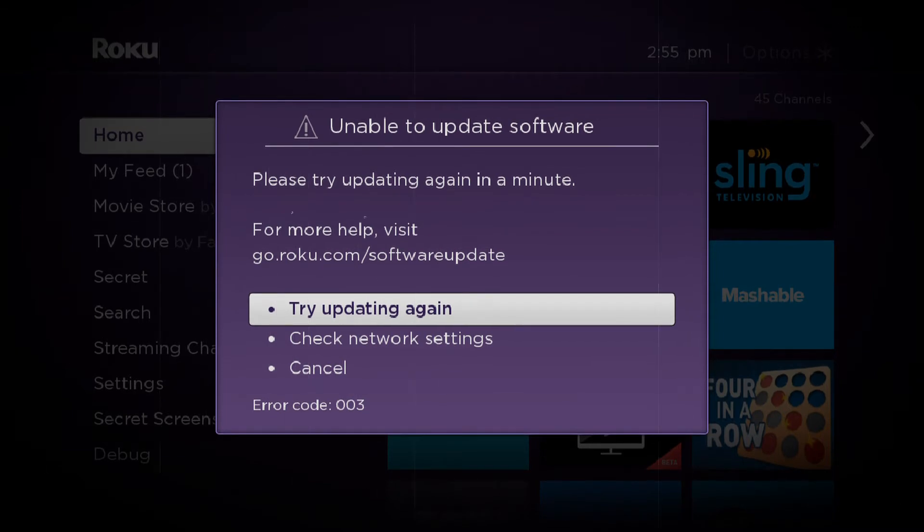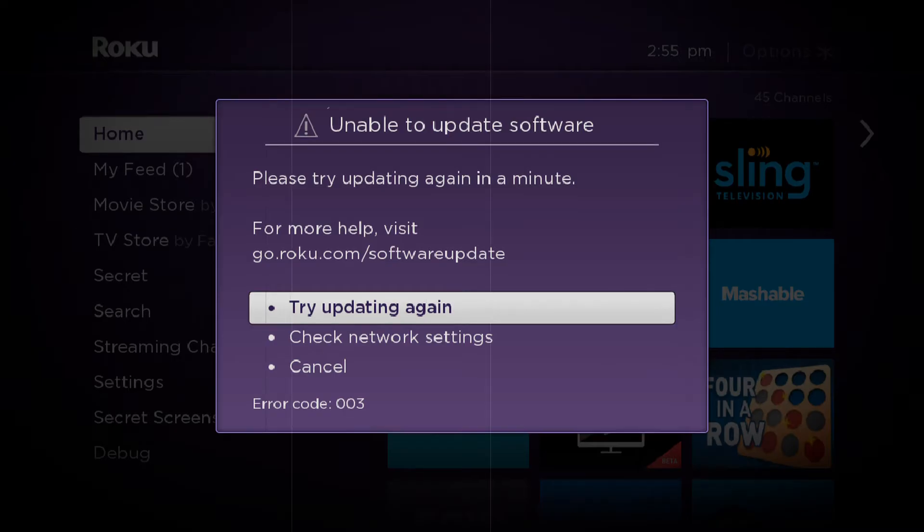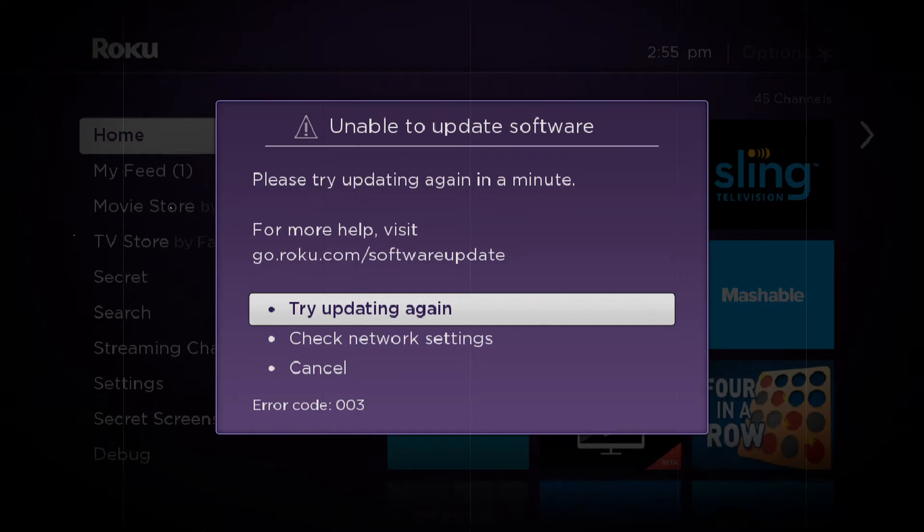Before you move on to implementing the solutions, make sure that you have a good internet connection available without the restriction of any proxies or firewalls.